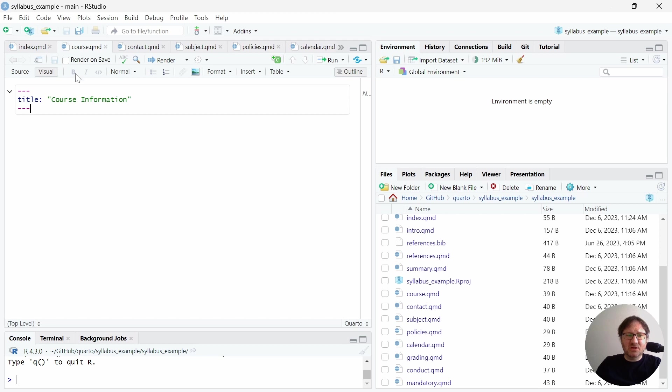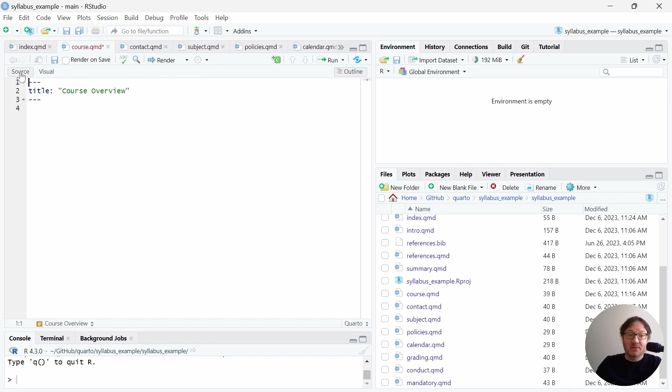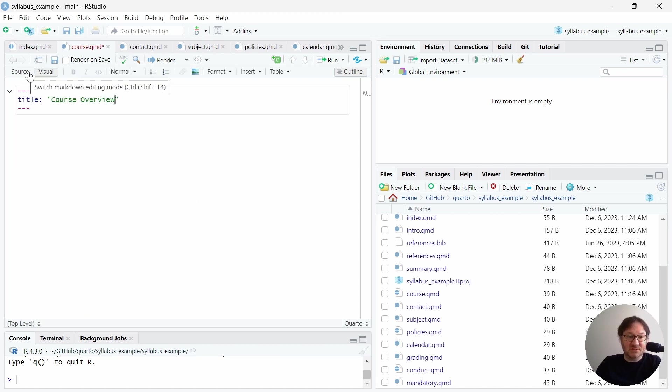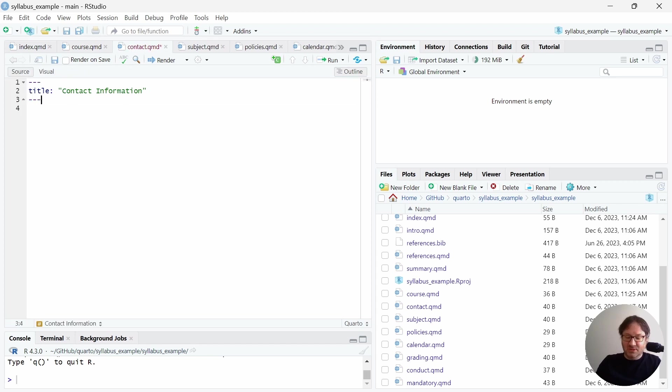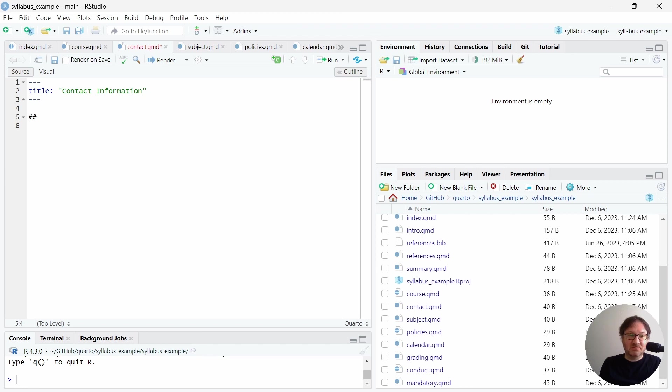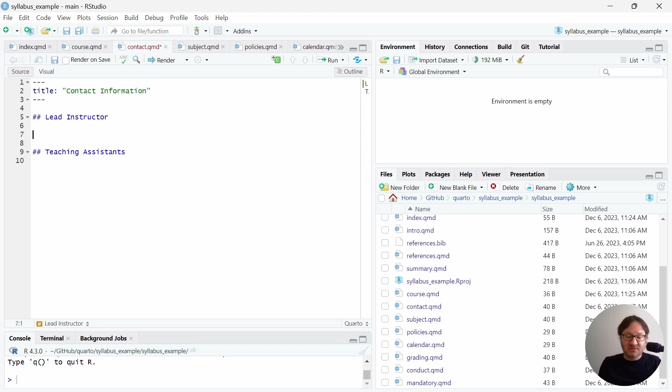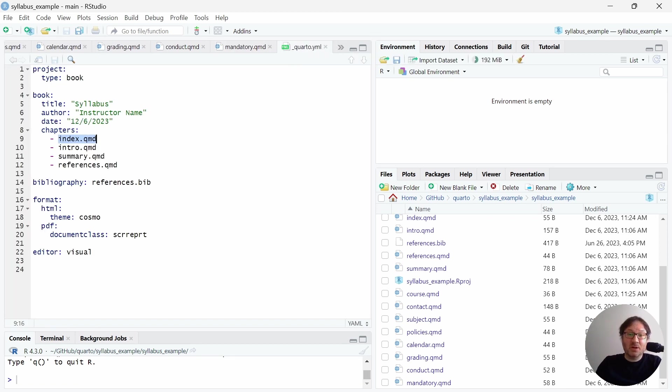And then as far as the other sections go, currently they're called course information. Maybe we can call that course overview so we can edit the title there. And I'm using the visual editor here. If you'd like, I certainly recommend you jump into the source version of this to do your edits. I find it to be a little bit easier. Now, because this is so simple and it's just text, these are almost identical here. As far as your contact information goes, I think you might want to have here information about maybe the lead instructor. So we'll just do a second level heading here. Maybe you have some teaching assistants or not, whatever you want to do here. And then you could put their contact information here.